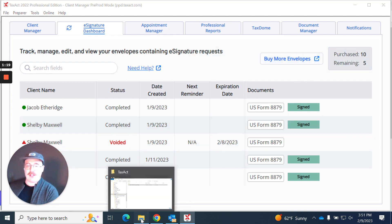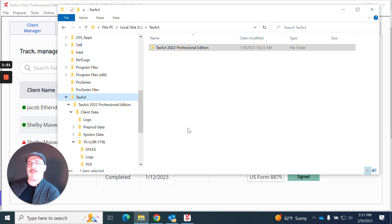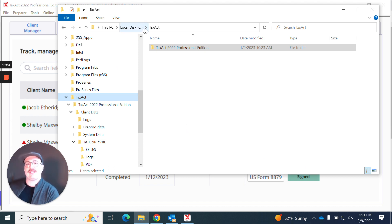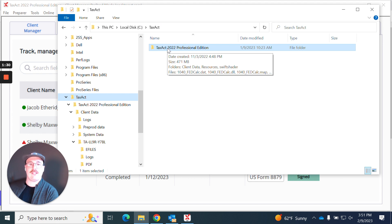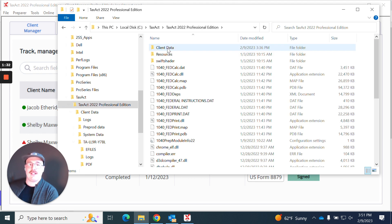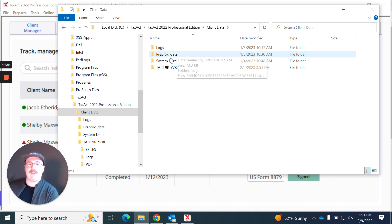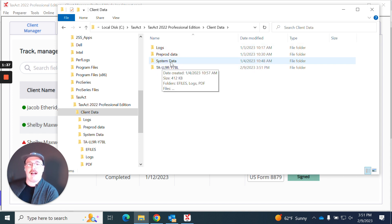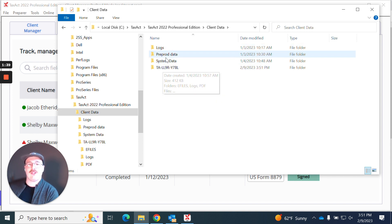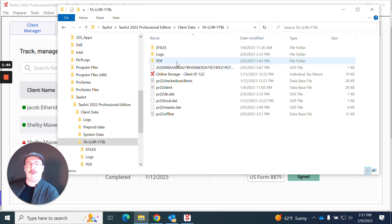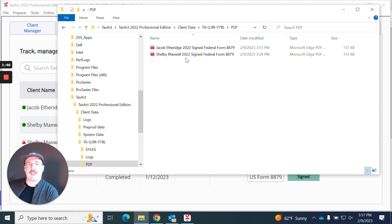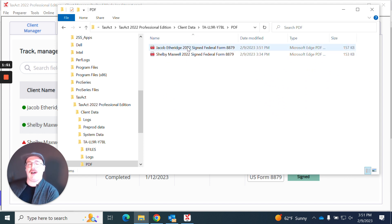So what I'm going to do now is open up my file explorer. Wherever you have chosen to save your TaxAct folder, you're going to go to that main TaxAct folder and select TaxAct 2022 Professional Edition. From here I'm going to select my client data folder and then I'm going to have a variety of subfolders. I'm going to pick the one that's associated with my practice ID.